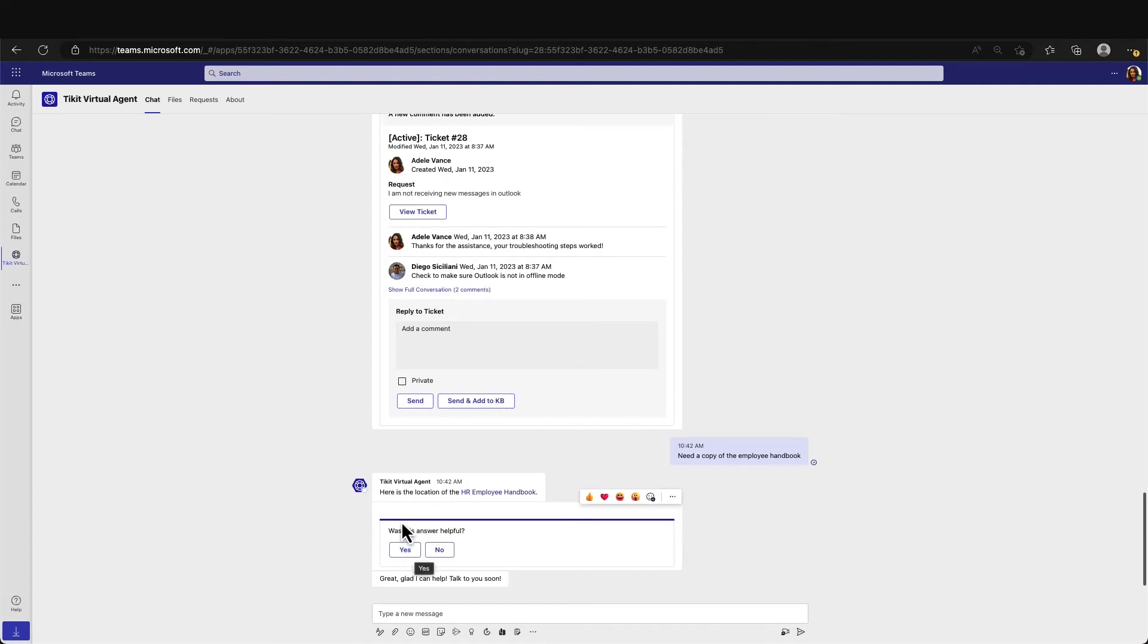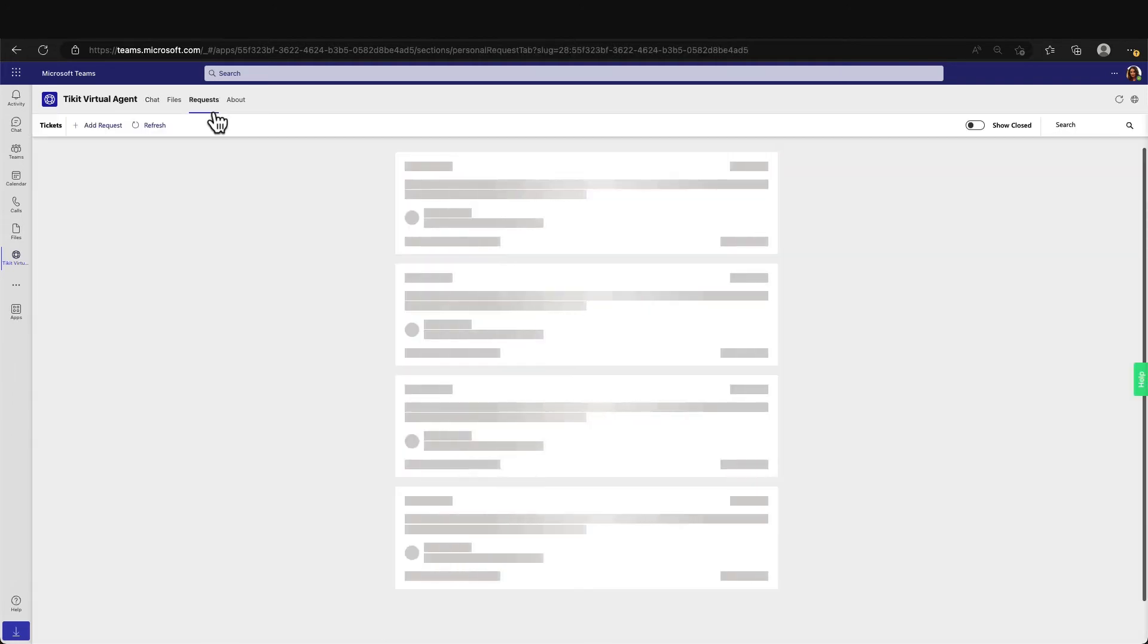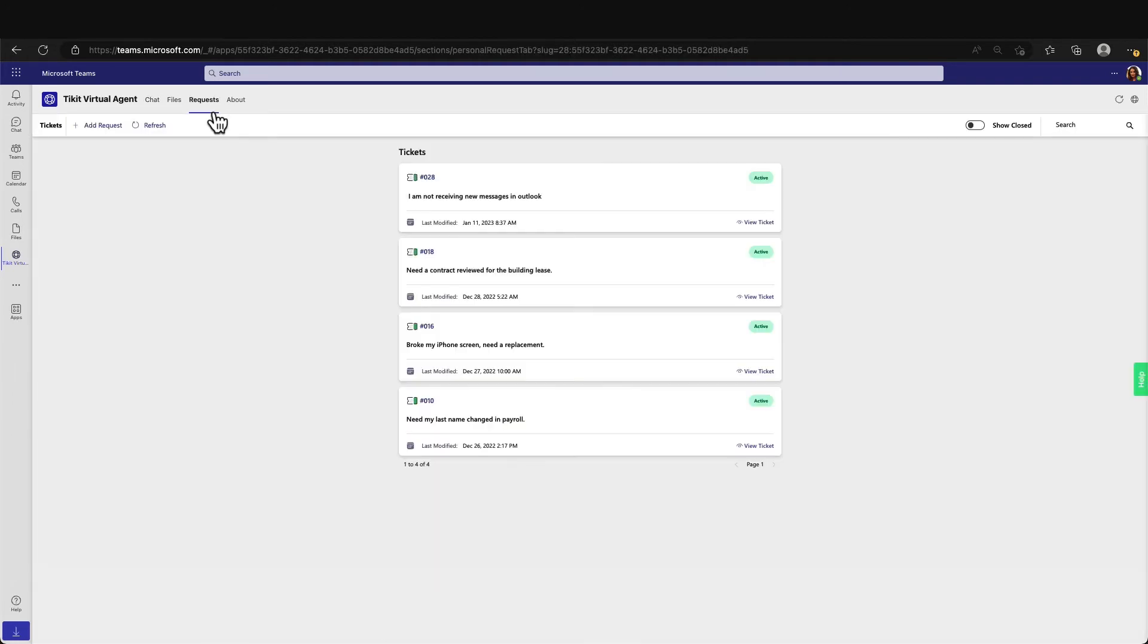If Adele ever wants to reference this request in the future, she can navigate over to the request tab and view all of her current open tickets or see closed tickets.